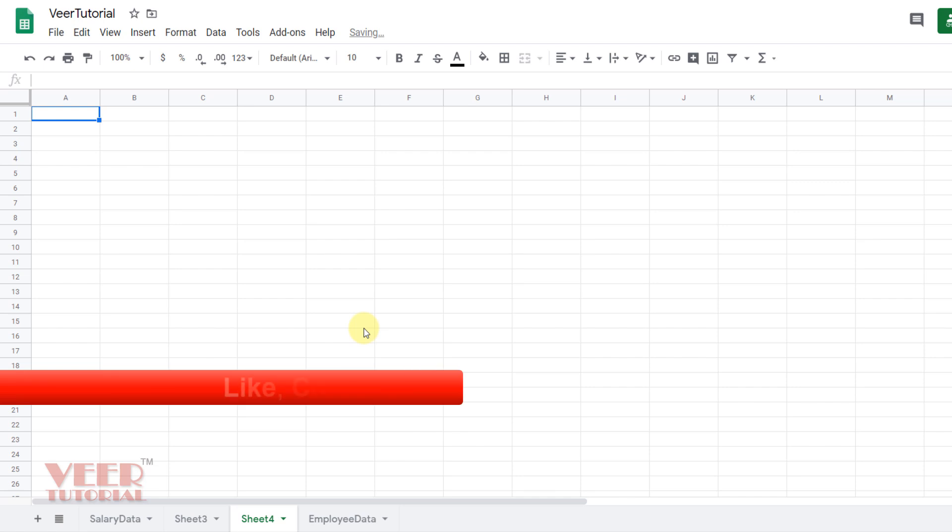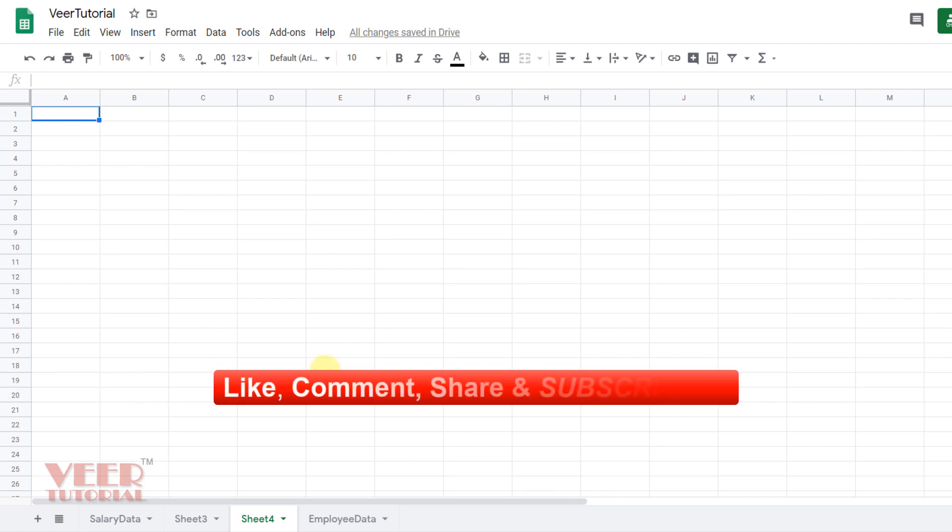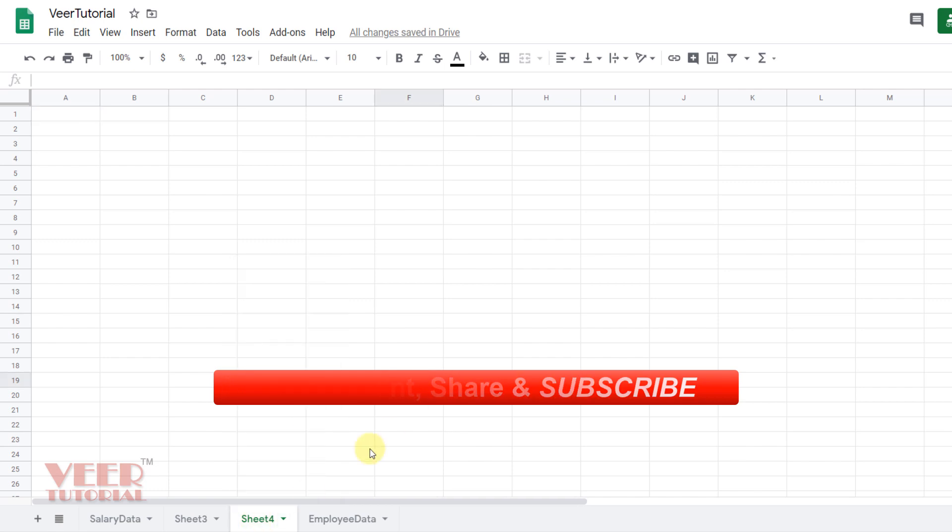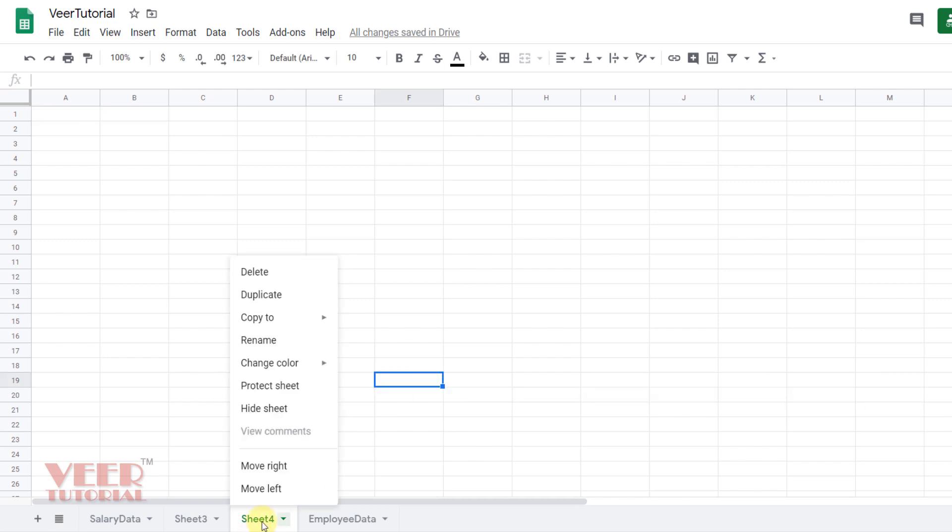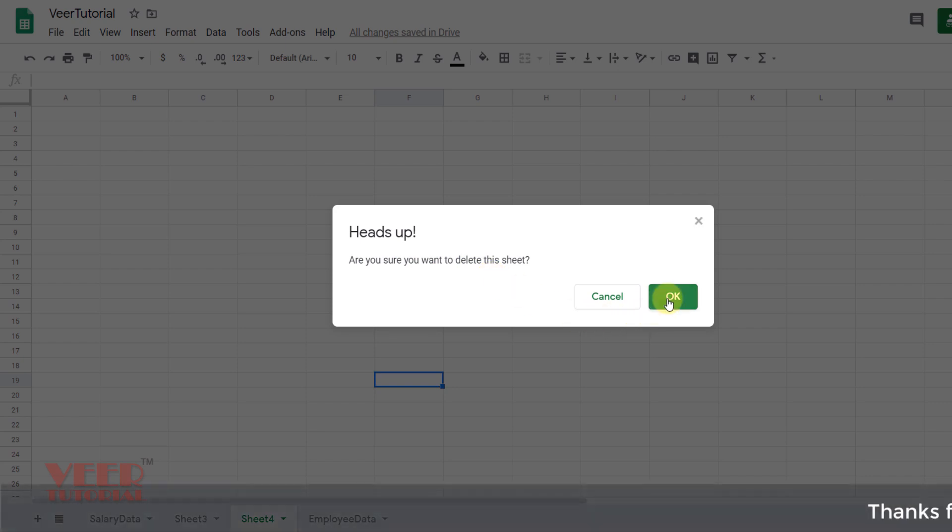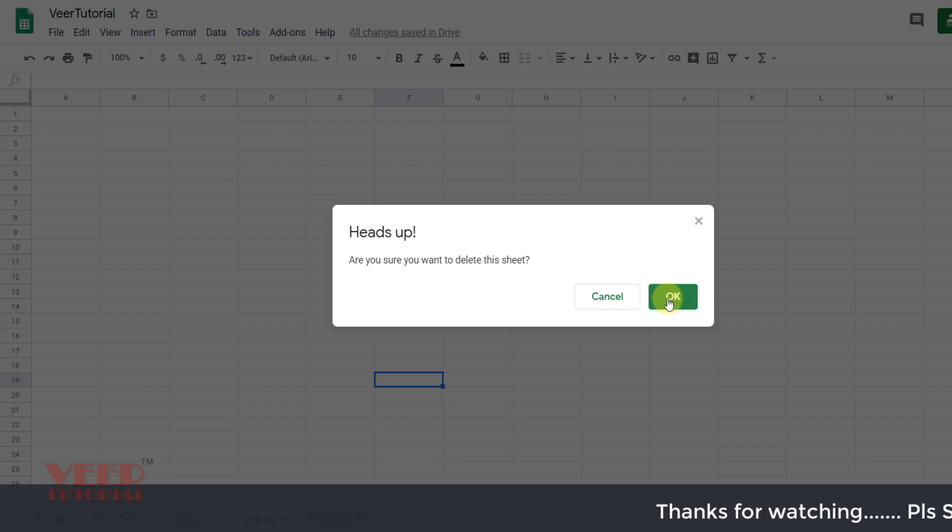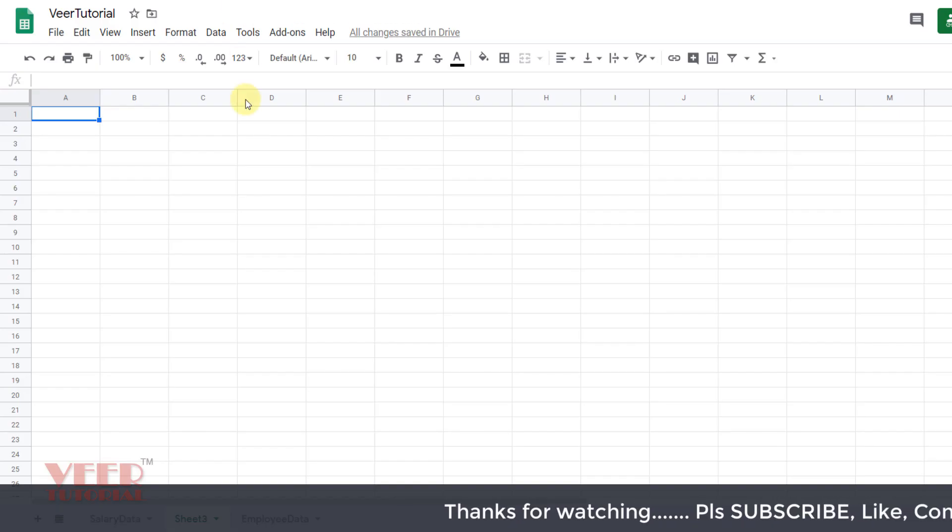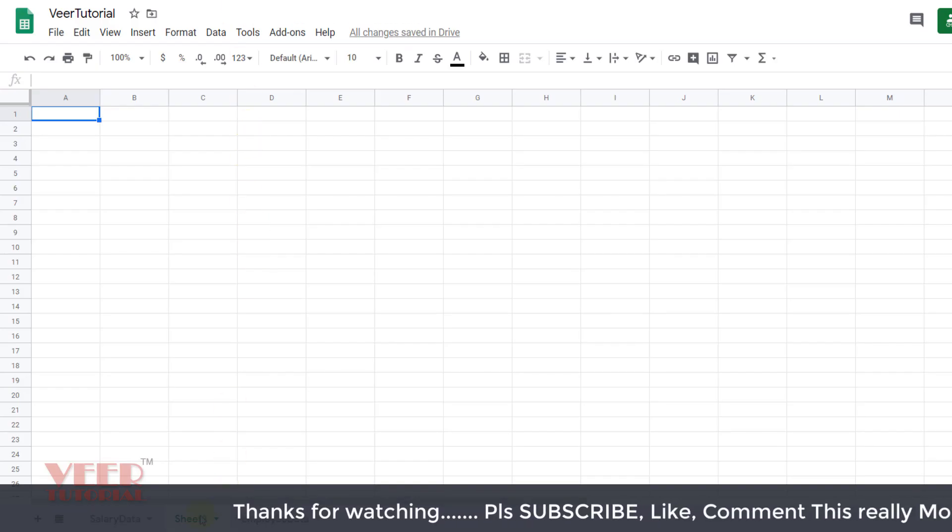We can also delete unwanted sheets by right clicking over here. Here we have an option for delete. You will get a warning message: Are you sure you want to delete this sheet? Click OK to delete or Cancel if you did this action by mistake. I will also delete this one.